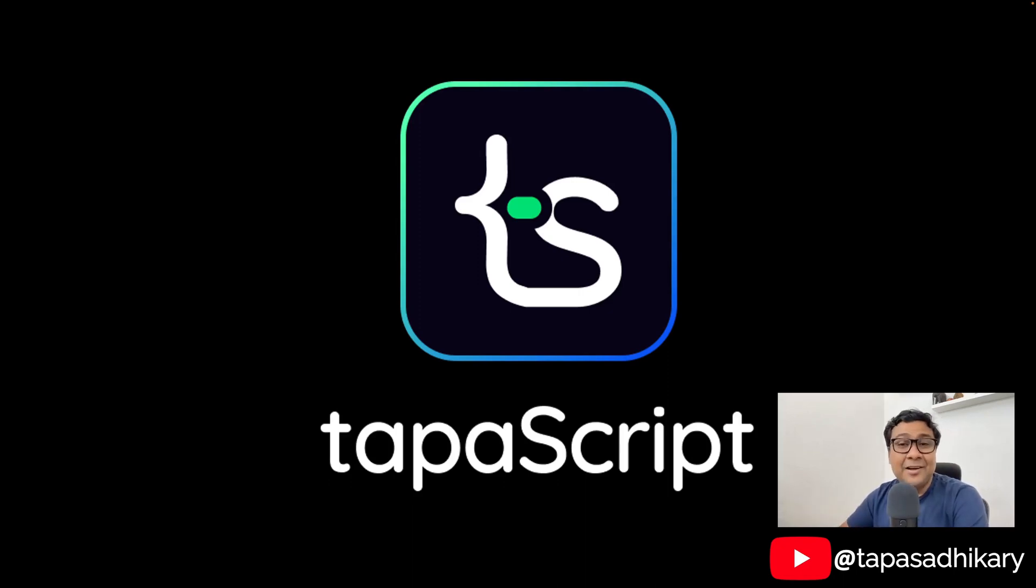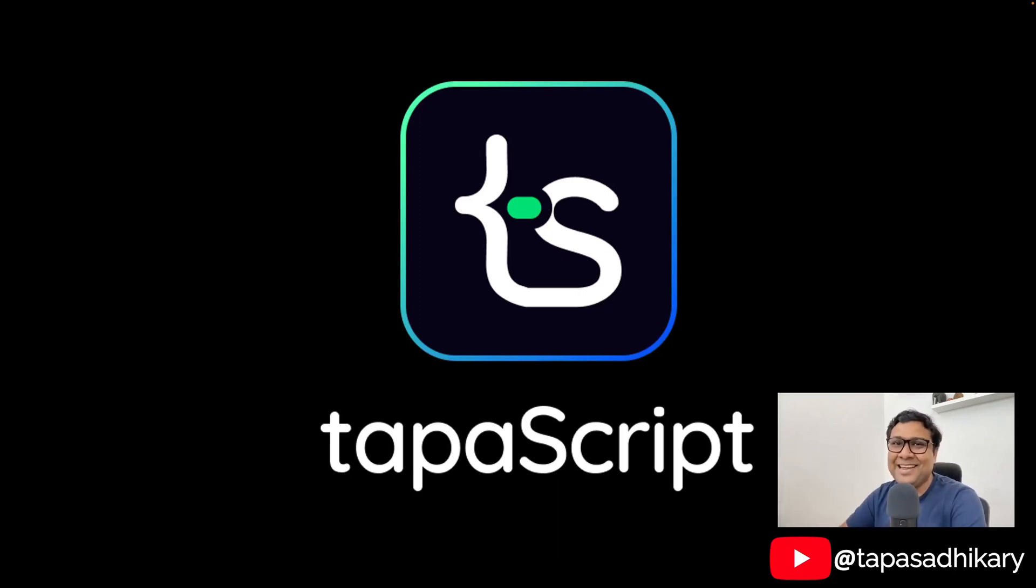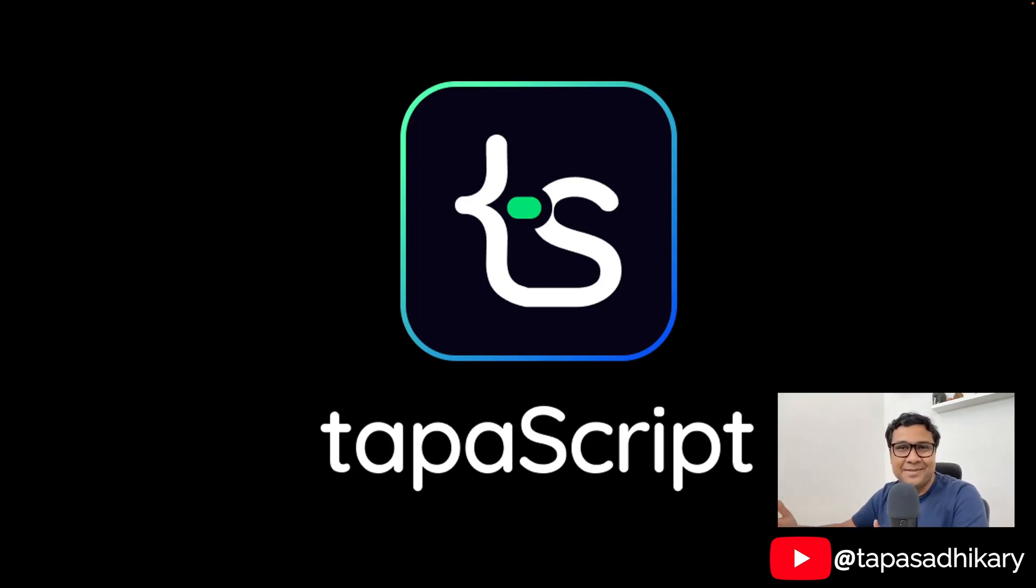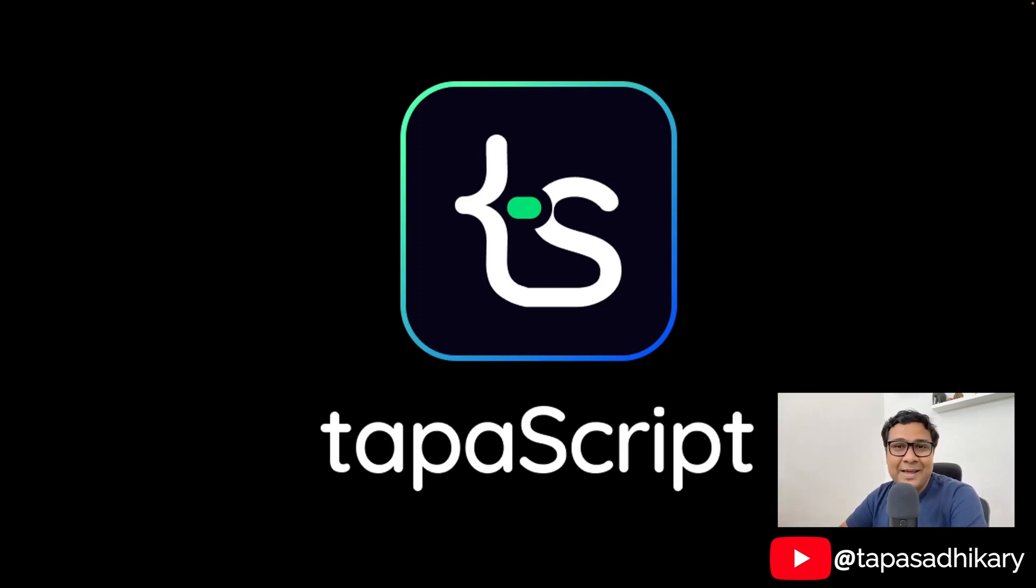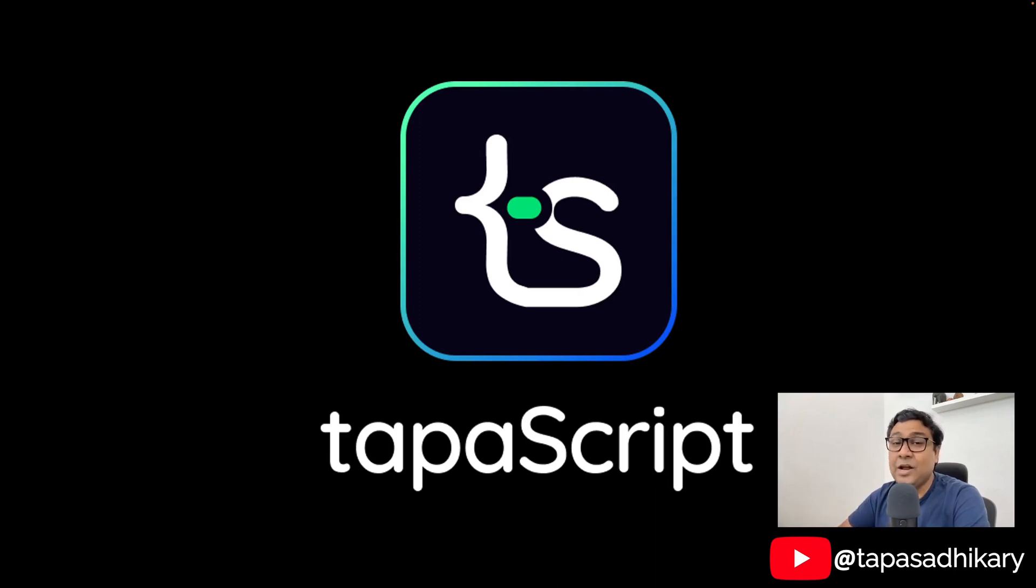You know my name is Tapas and I love JavaScript. I keep working on JavaScript-related items, so I thought, why not merge both of them together and make it something like tapaScript? Tapas plus JavaScript is tapaScript. So that's what it is. Let me know if you like this name and if so, put a comment so that I understand how much you like it.